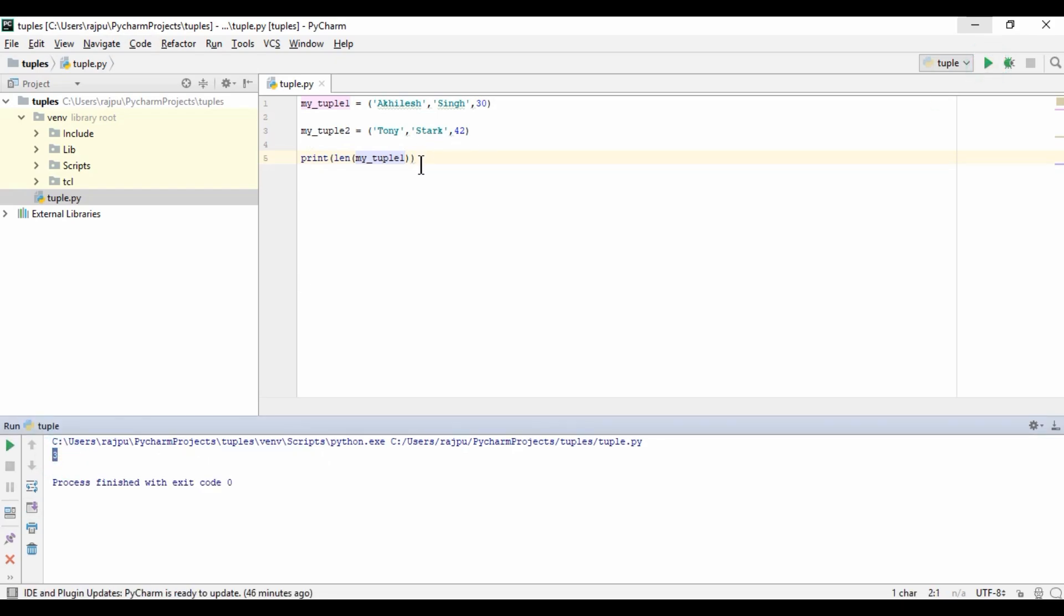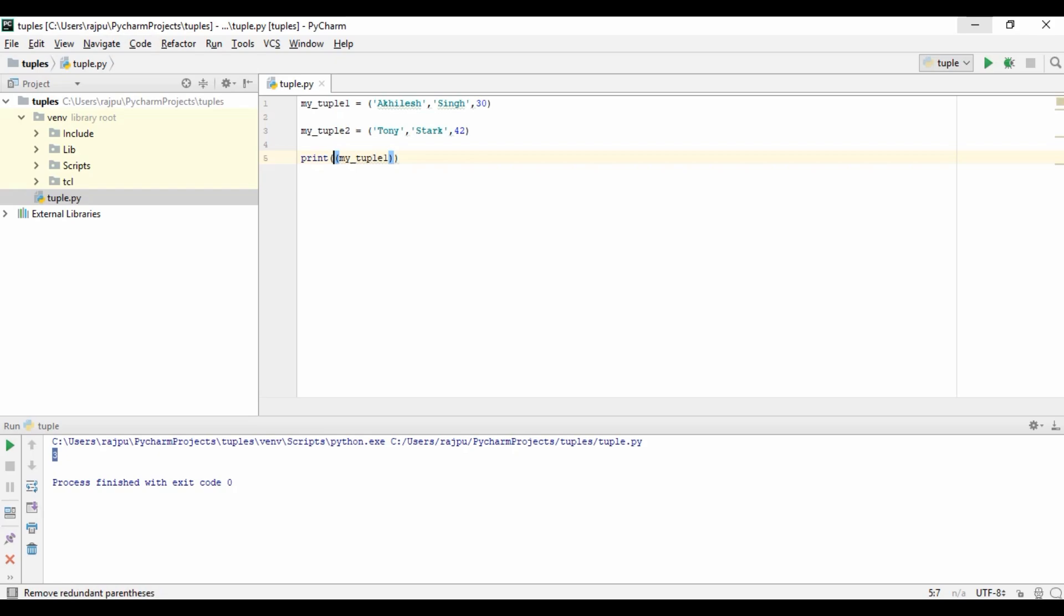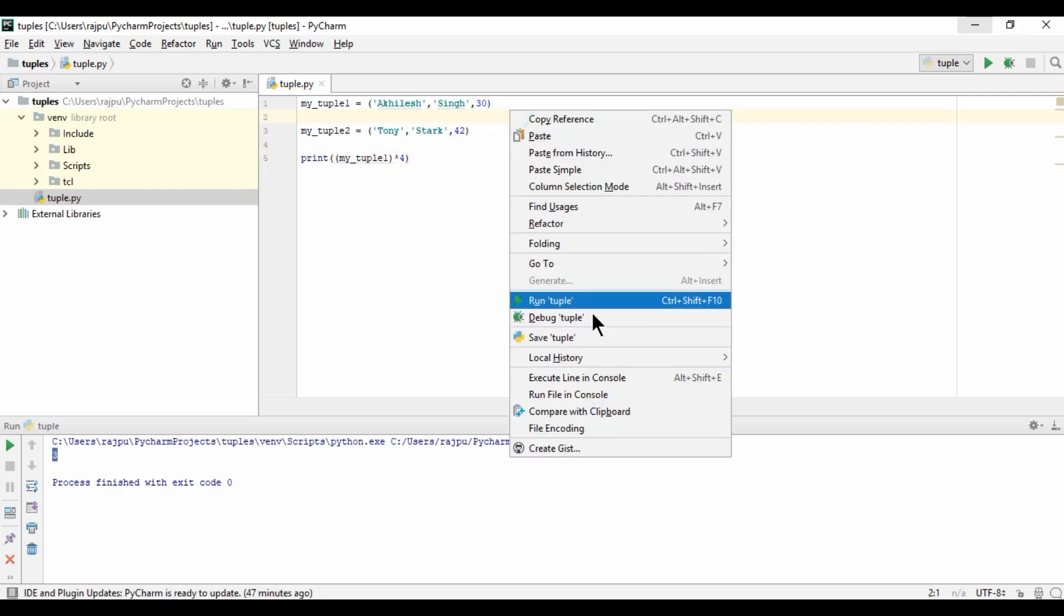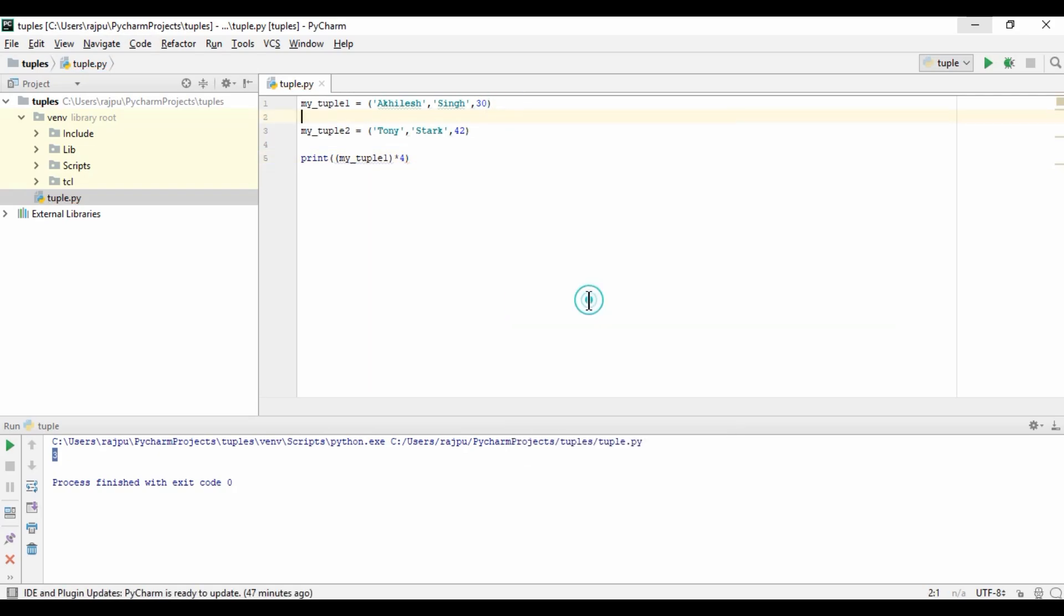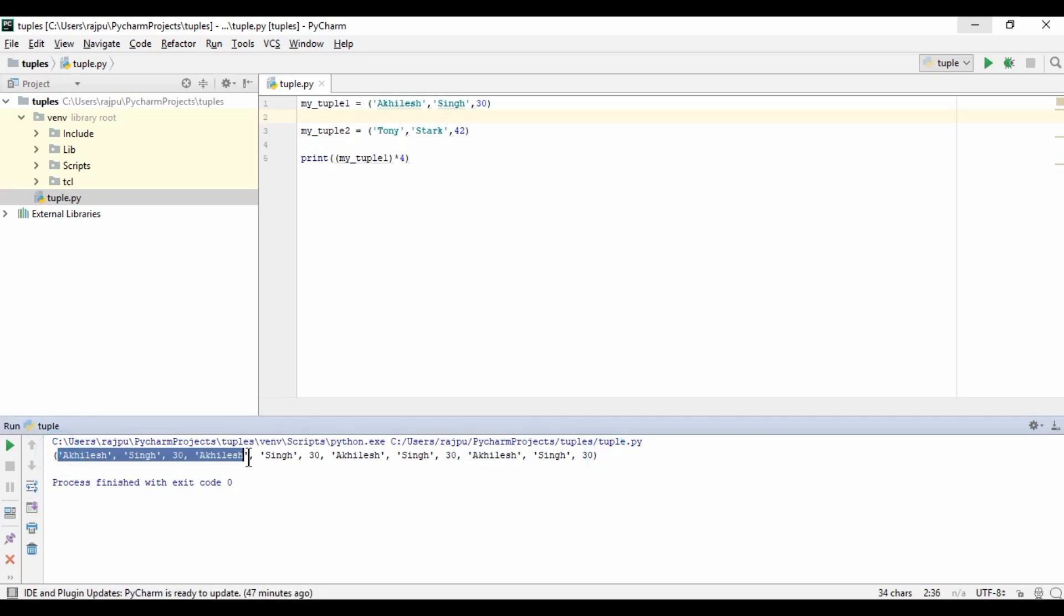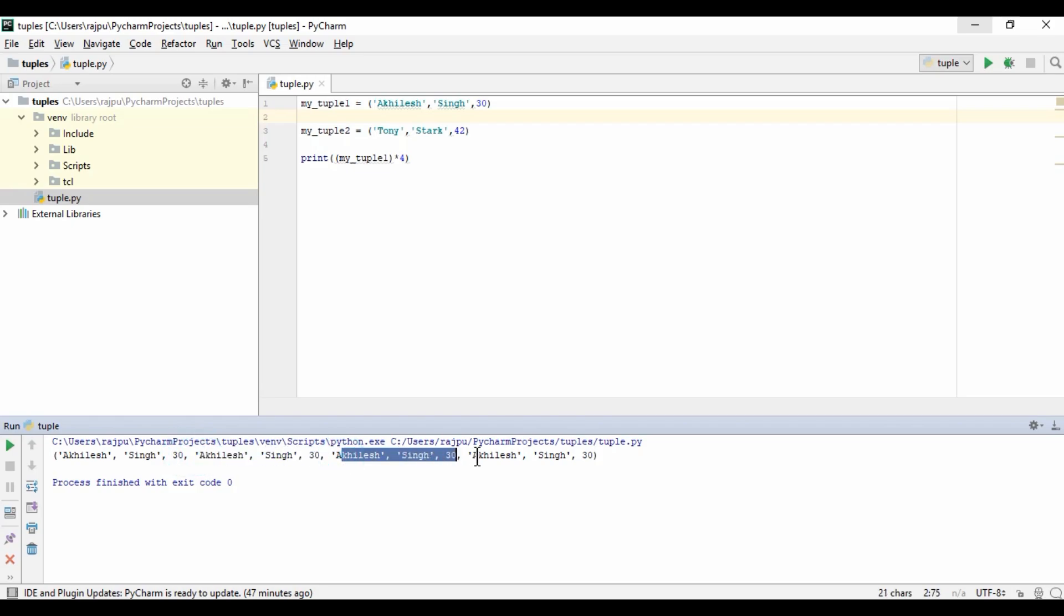Now let me remove this function and see if we can multiply it or not. I am running it. Yes, we have a single tuple with the same value four times: one, two, three, and four.